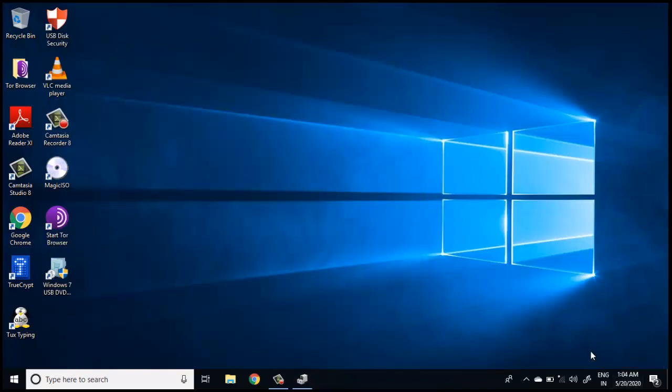Always keep in mind that this Wacom tablet can work even without the drivers being installed, but only if the drivers are installed you'll be able to use the stylus. Otherwise, you'll be able to use this pen tablet just like a mouse. If you want to use this pen tablet, you'll have to install the drivers from the Wacom website.